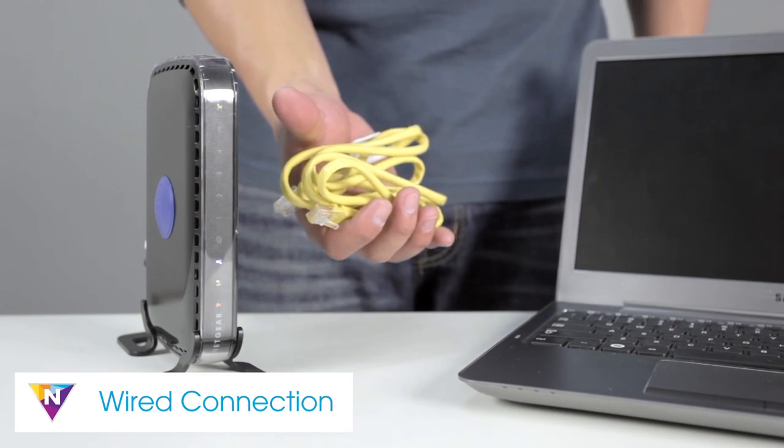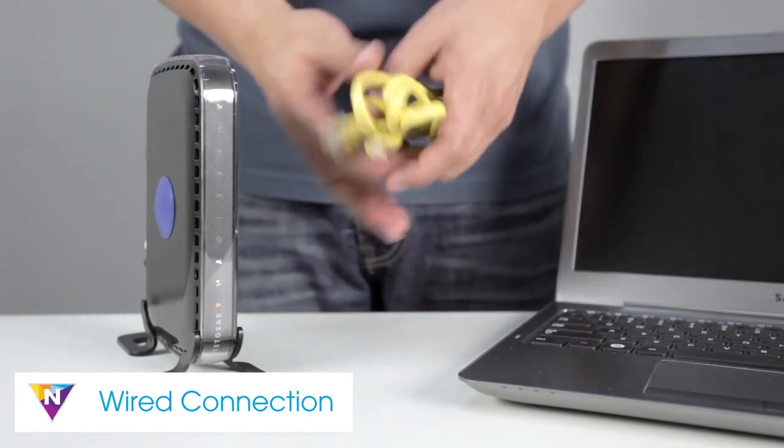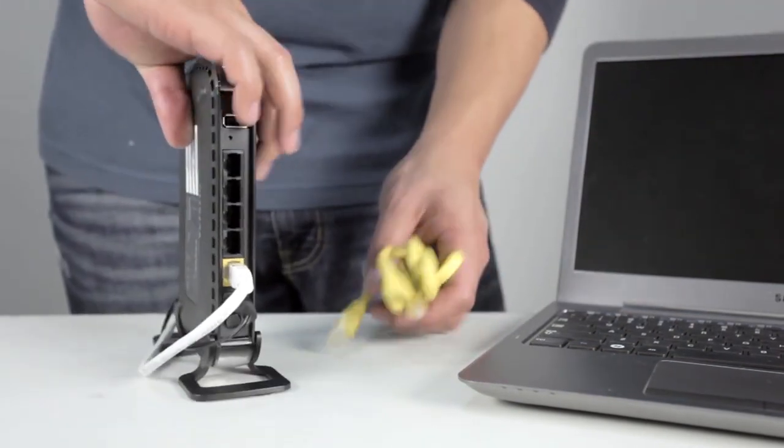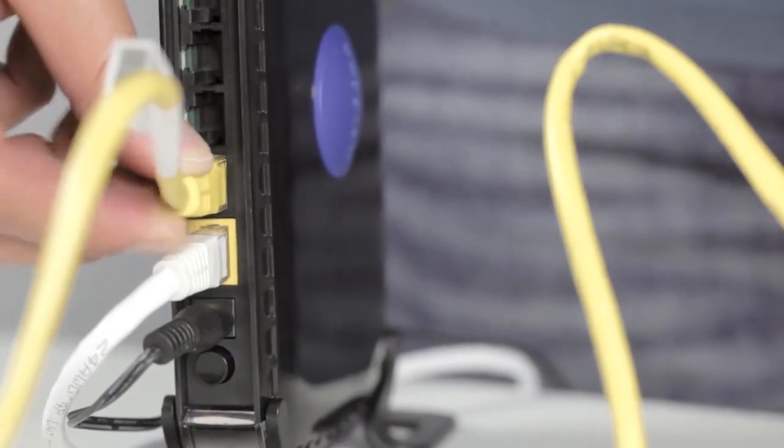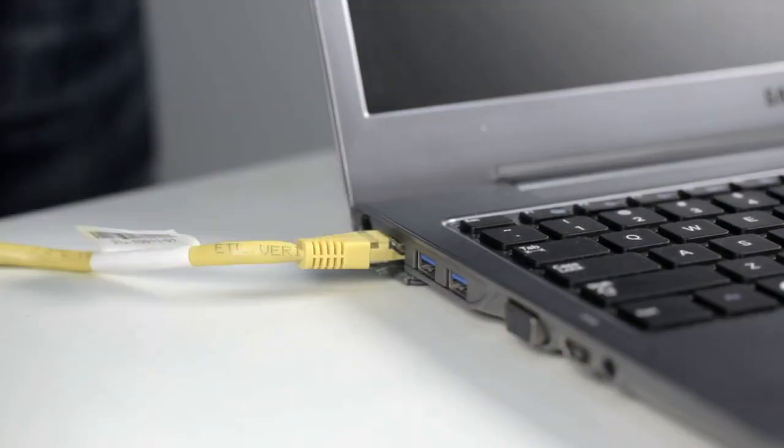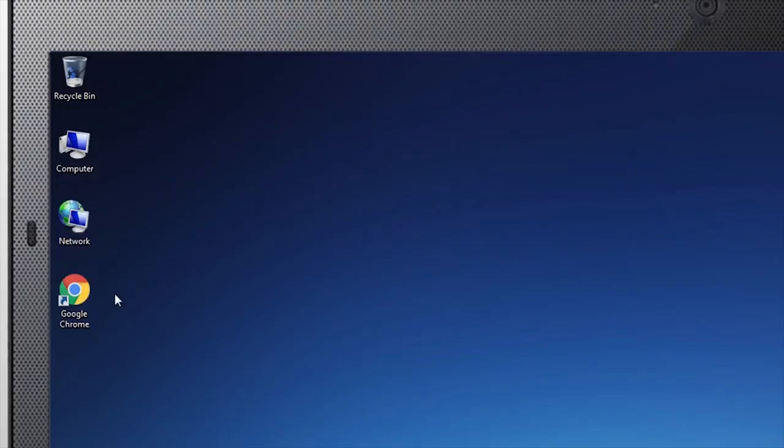To do this, plug one end of an Ethernet cable into your computer and the other into one of the LAN ports on the back of your router. Once a wired connection has been made,